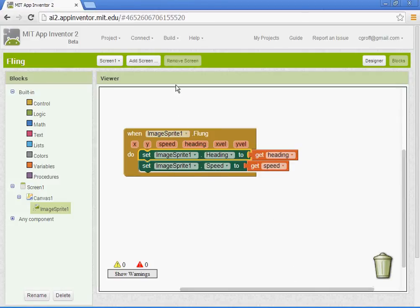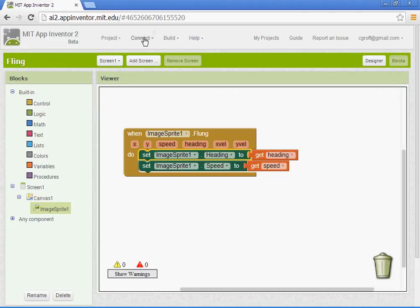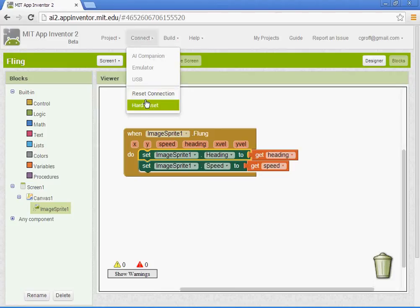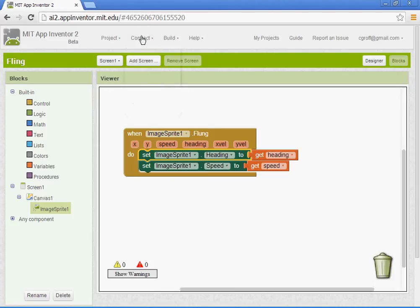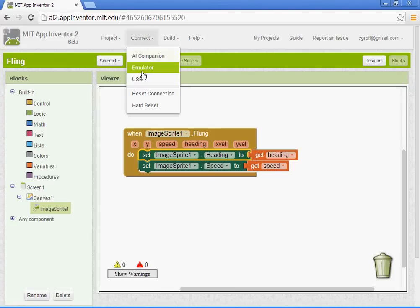Let's go ahead and connect to the emulator. And I will show you how it works once it comes up. I'm going to go ahead and pause this.